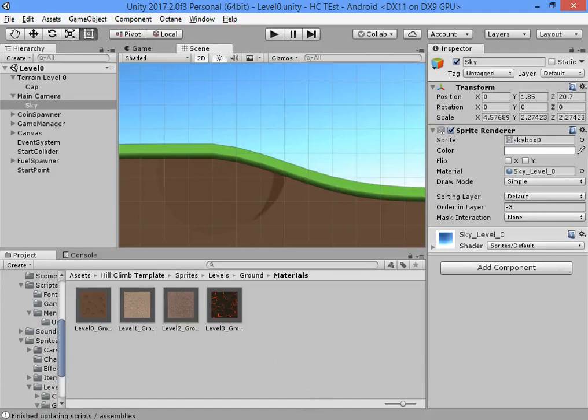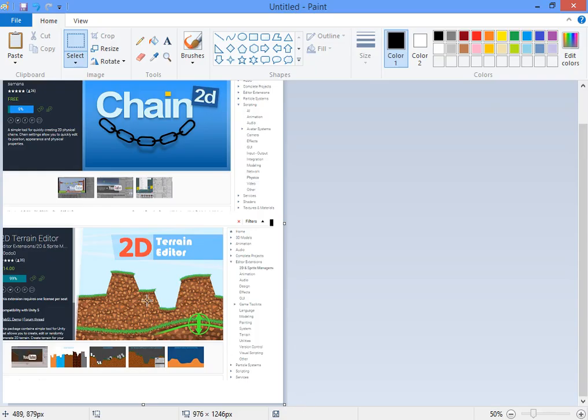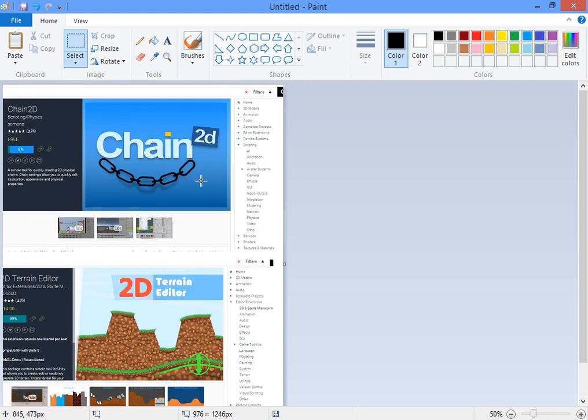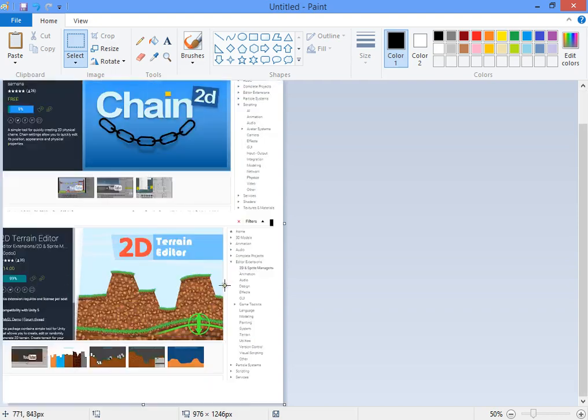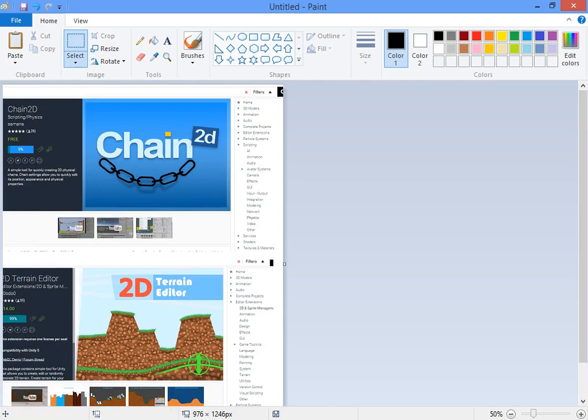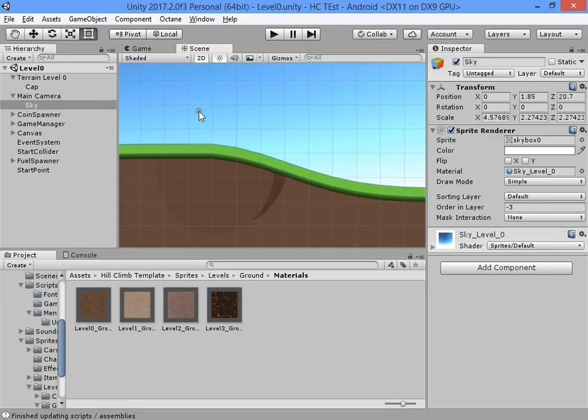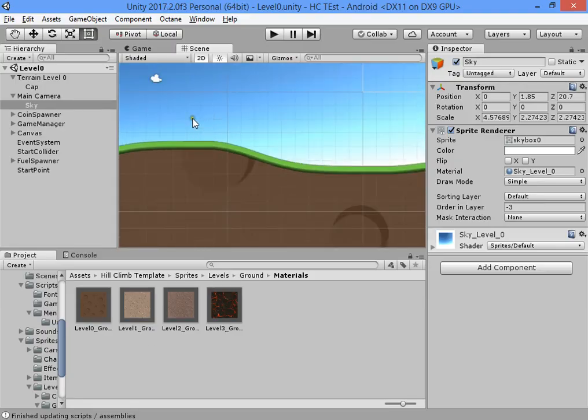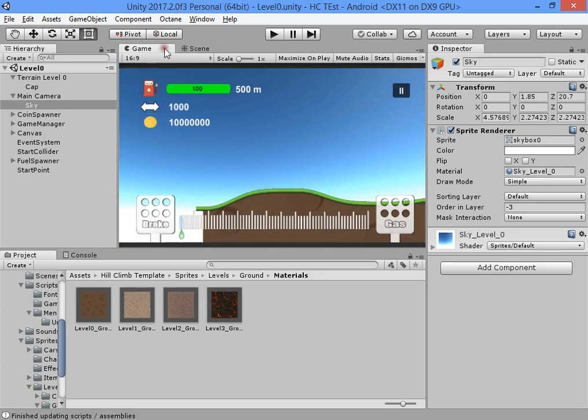Hello everyone, I want to show you how to create new levels, ropes, chains, and terrain for the Hill Climb template.